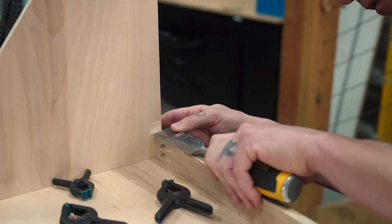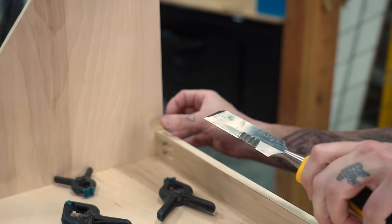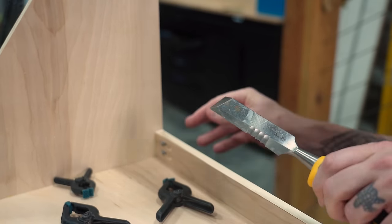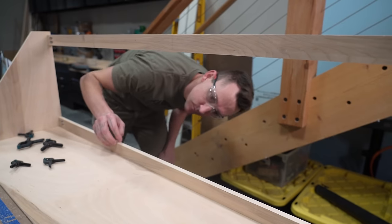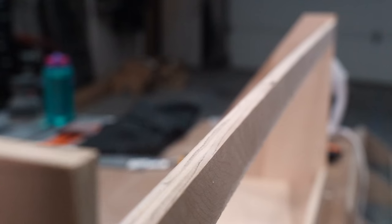And then we used a chisel for a clean edge on the ends. We put edge banding on any of the visible and unsightly edges.